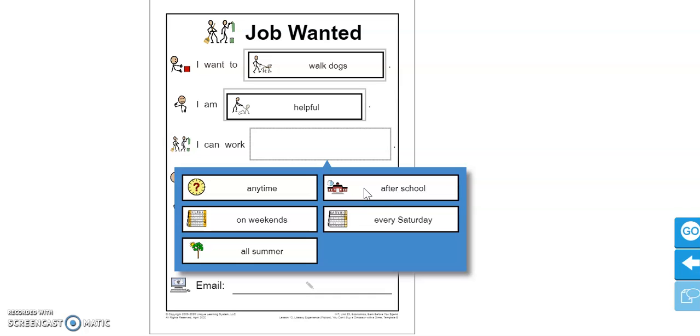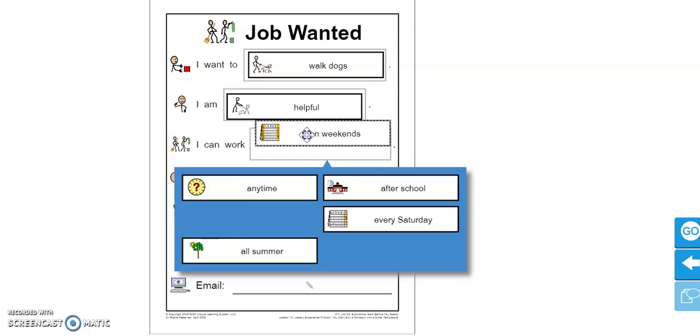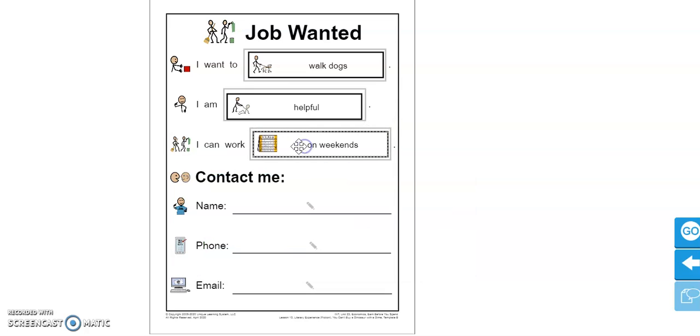You can use more than one. I think I am going to put on weekends. So I'm going to choose that one. I can work on weekends. And your answers may be different from mine.